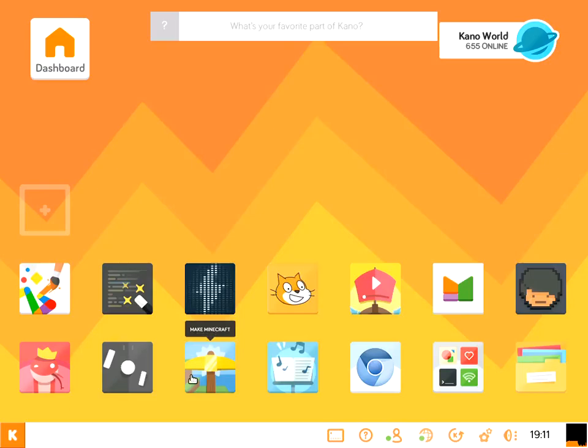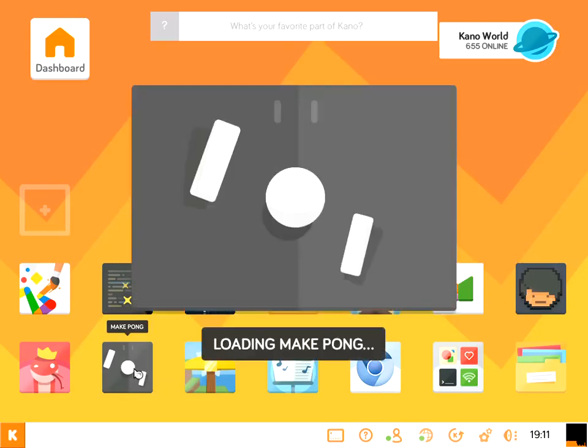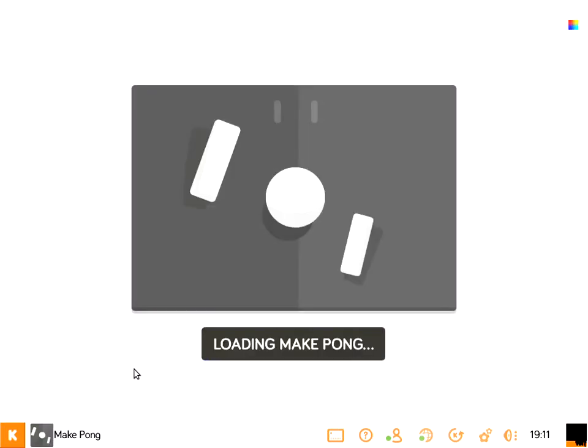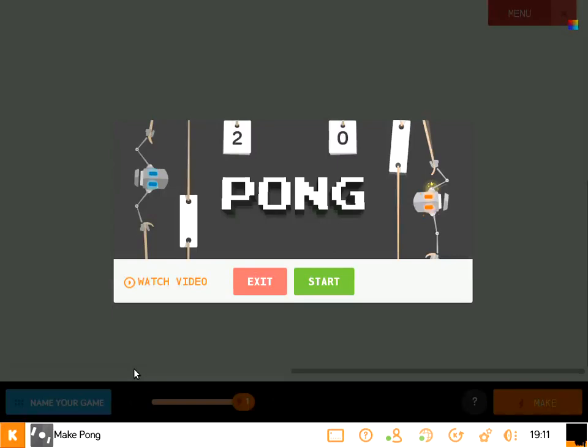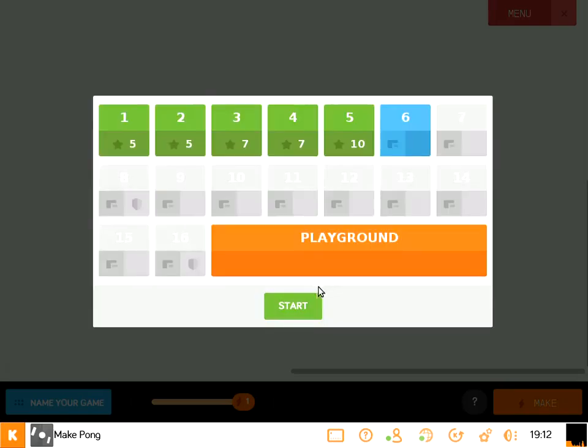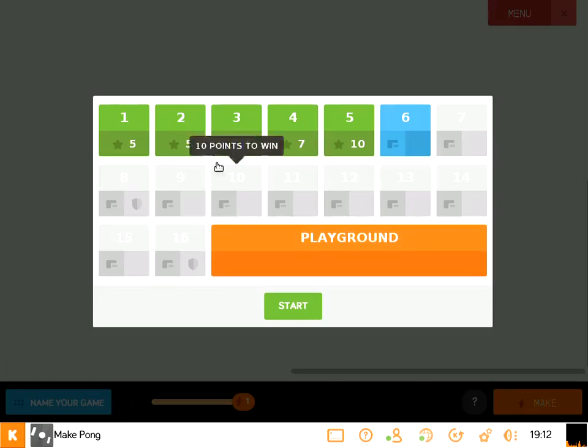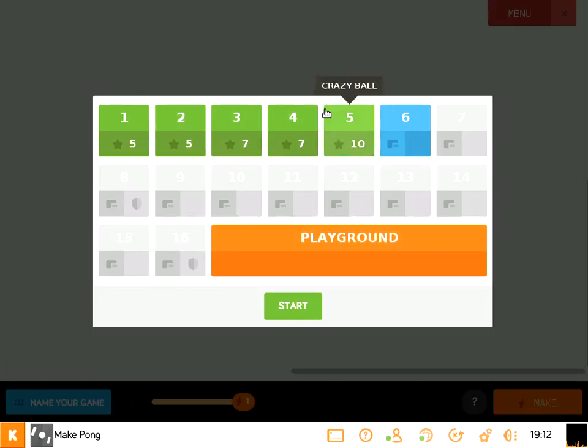And let's take out now Make Pong. So Pong is viewed as a video game classic and now you get to learn how to hack it and kind of make it your own. So you can start and it's very similar to Minecraft the way it looks. You have the playground where you can go straight in and play or you have the different types of challenges you can go in.